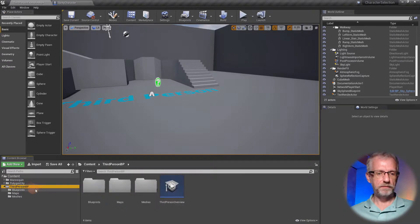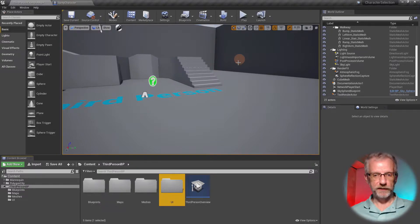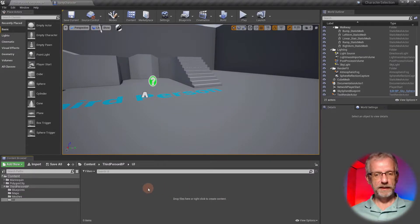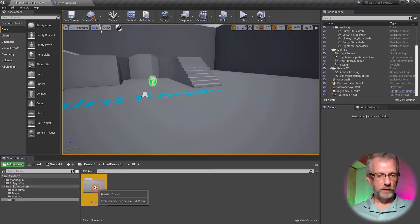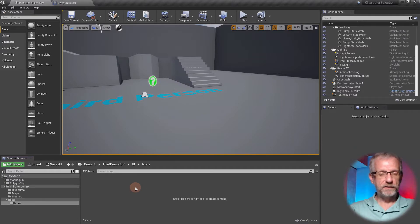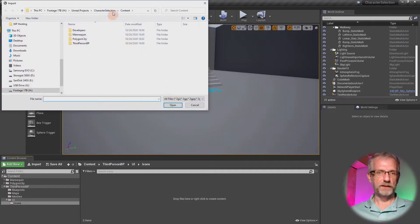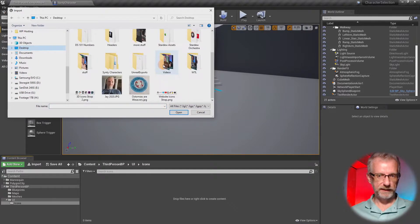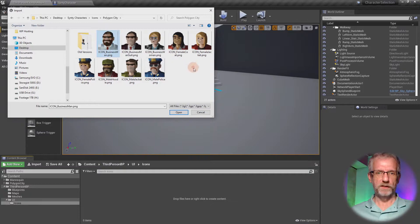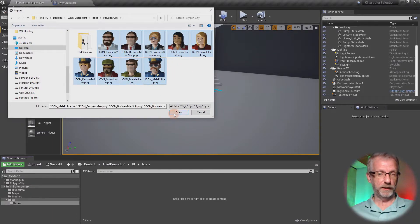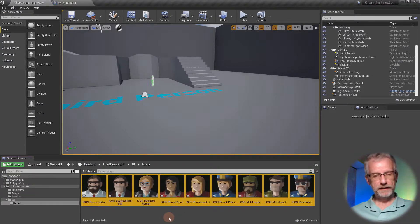I'm going to close my mannequin folder and go into the ThirdPerson BP folder, where I'll make another folder and call it UI for user interface. Inside there I'll make another folder for my icons. You can either drag the icons in or right-click and pick Import to Game, then find them on your system. Mine are on the desktop under Sinti Characters, under Icons, under Polygon City. Those are all the icons you'll get for free with the Ko-fi product.